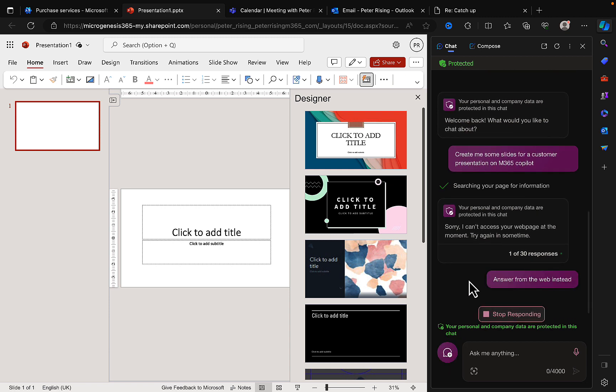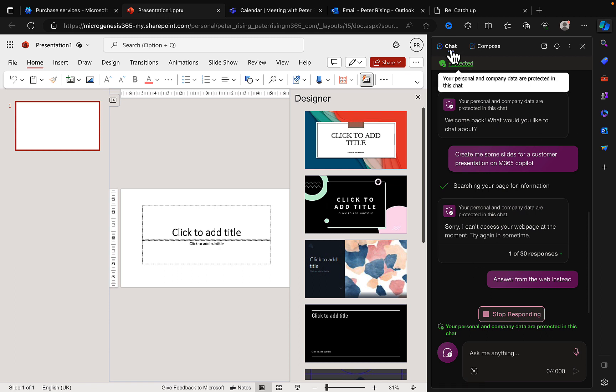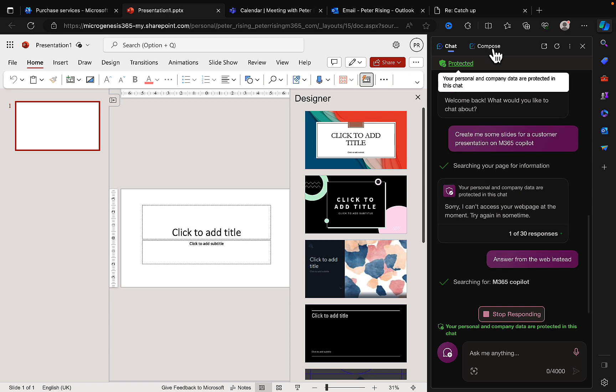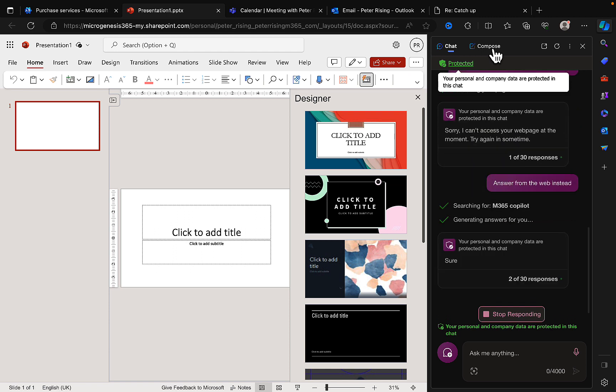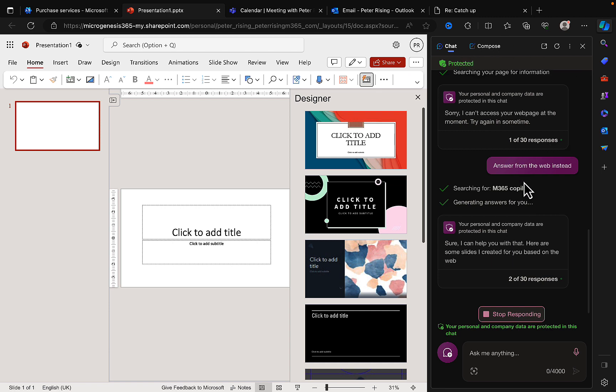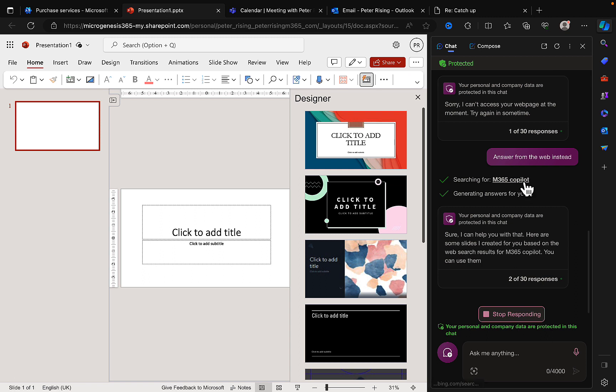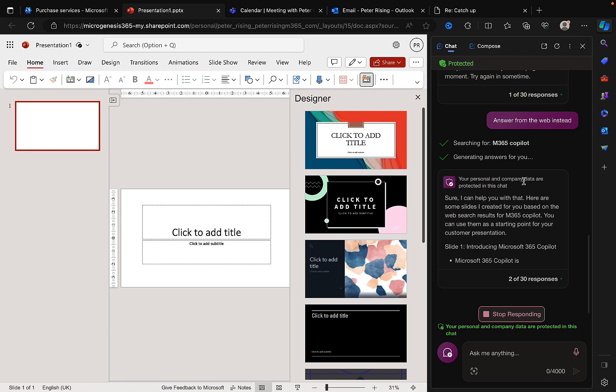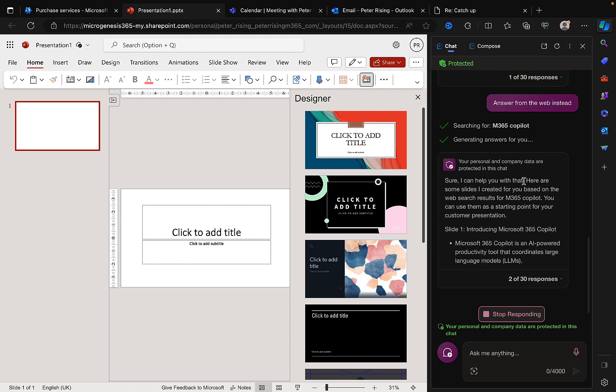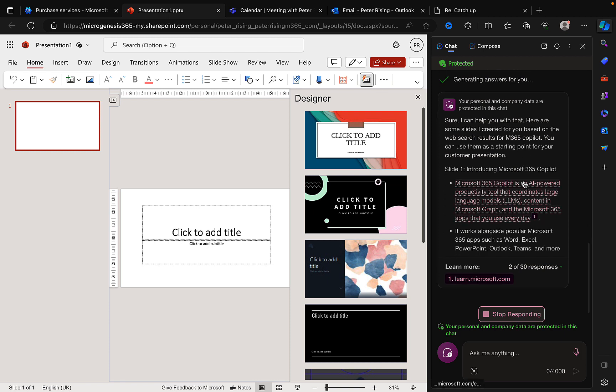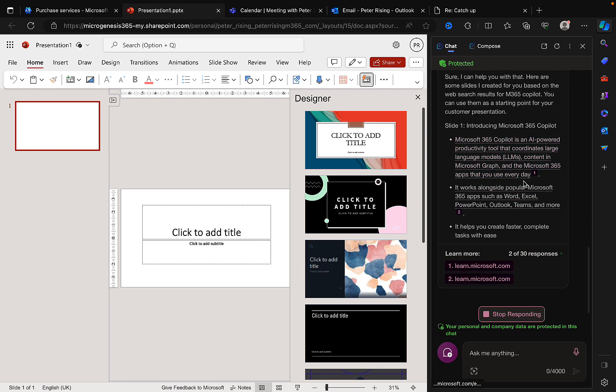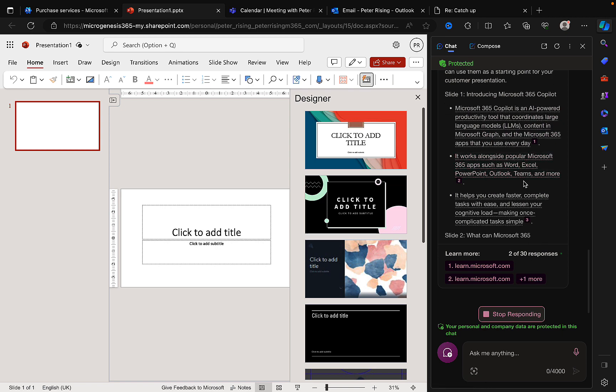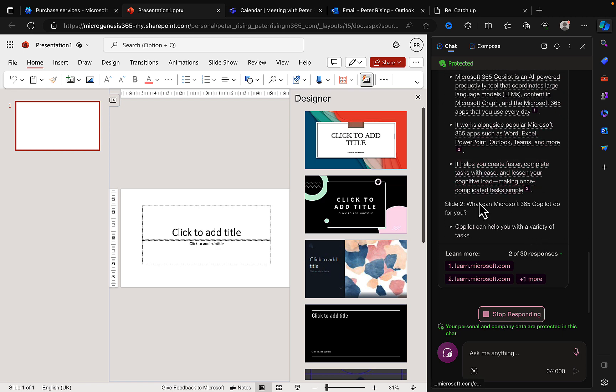You can also use, instead of the chat, you can use the compose feature here at the top of Bing Chat Enterprise as well, and you can get different responses depending on switching between those experiences. So here we go. I can help you with this. Here are some slides I created for you. Slide one: Introducing Microsoft 365 Copilot. Okay, there we go, we've got some bullet points on there. Cool stuff, and that's good.